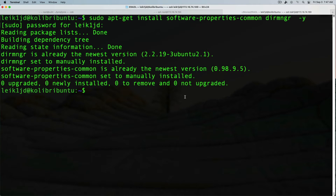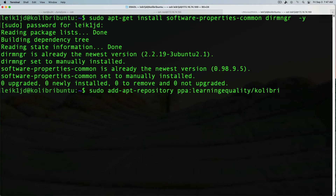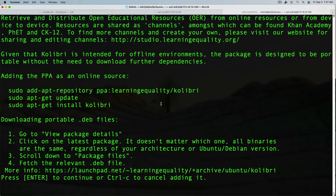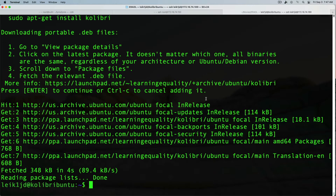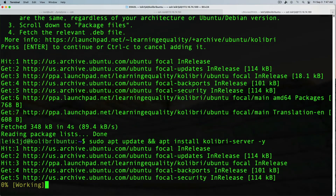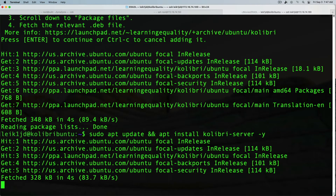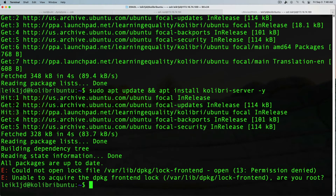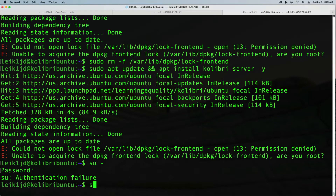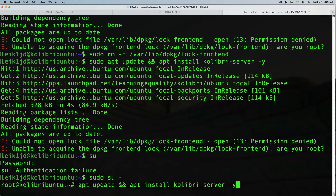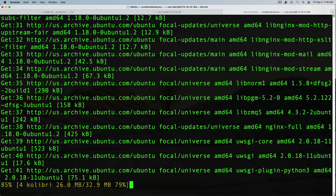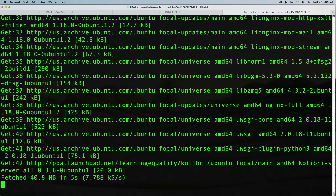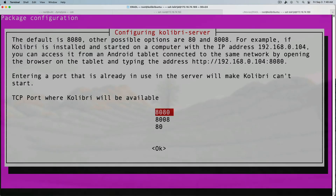We made sure that software-properties-common was already installed, and now we're installing their PPA — press Enter to continue. This should finish in a moment or two. The final step is to do an update and install kolibri-server, which is the high-performance variant that will use multi-core processors to their full capabilities. And there it is — there's always another way to skin a cat, and no animals were harmed in the creation of this video.